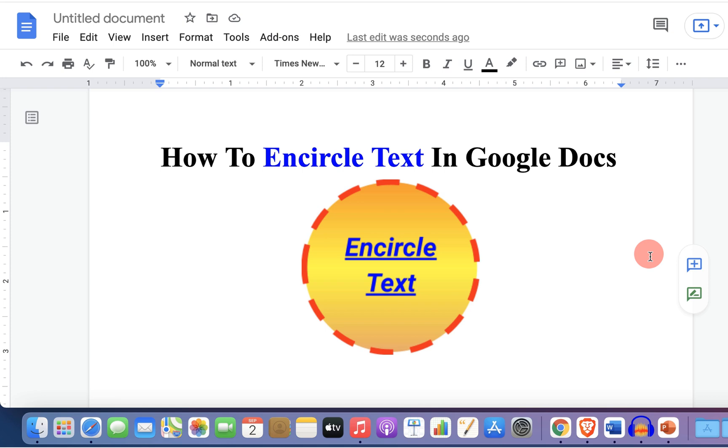Now check out these useful videos shown on screen related to Google Docs and if this video solved your problem like the video and don't forget to subscribe to support the channel. See you again in the next video.